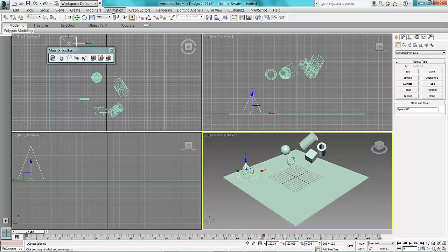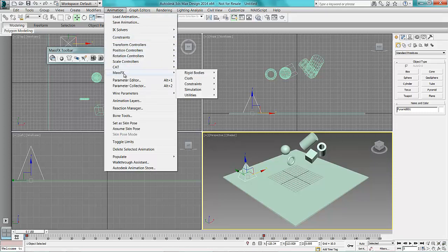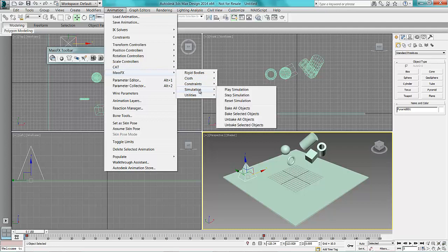So to do this, go into Animation at the top there, go into MassFX, MassFX Simulation, and bake all the objects.